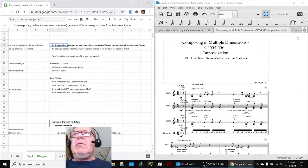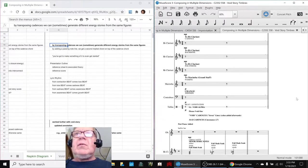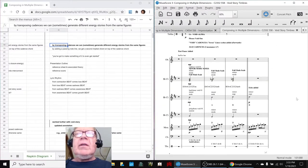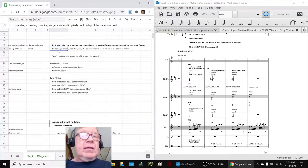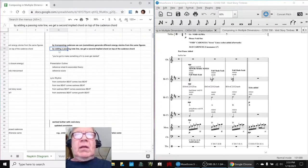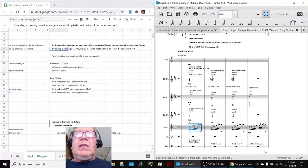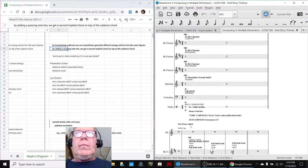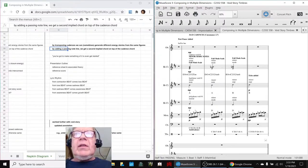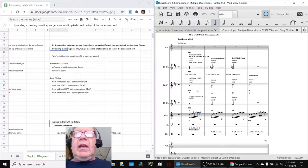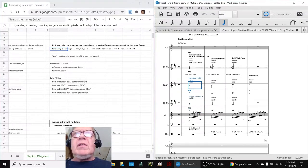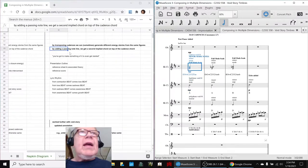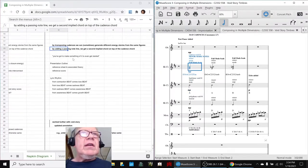Another thing we realized, talking about this score over here, is that by adding a passing note line down here, you see this row is all passing notes. It says so right there, passing. By doing that, by adding a B to the A and the F, we get a different chord than this chord. So we're adding a second implied chord on top of the cadence chord, which is a neat technique.